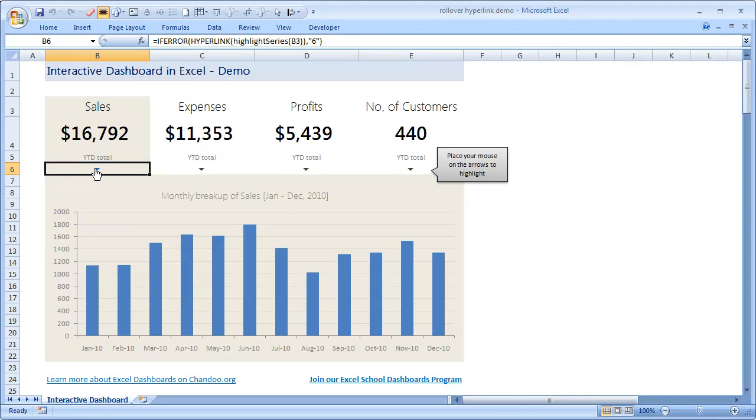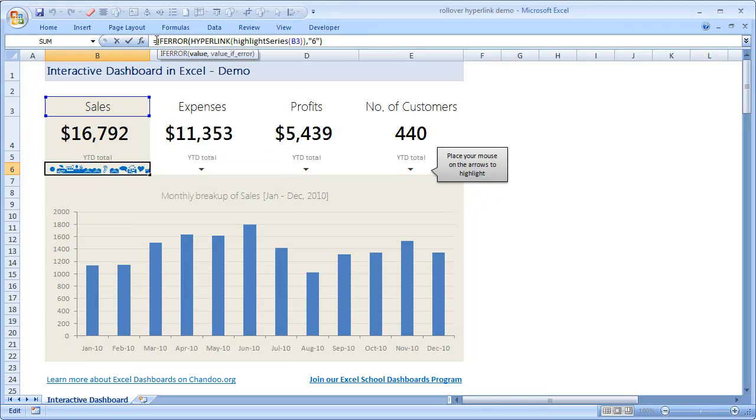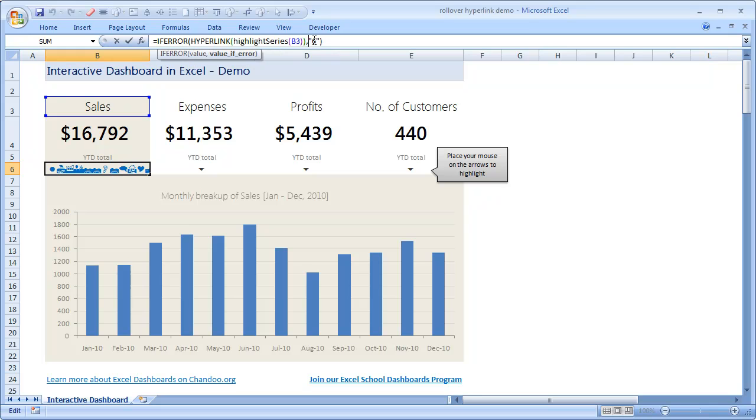Let us just select this cell and see what formula it has. This is, as I said, a hyperlink. Forget the IFERROR portion for the time being. You can see that hyperlink, and I am calling highlight series of B3, and I am telling hyperlink to just run that particular function and return the value and link to it.